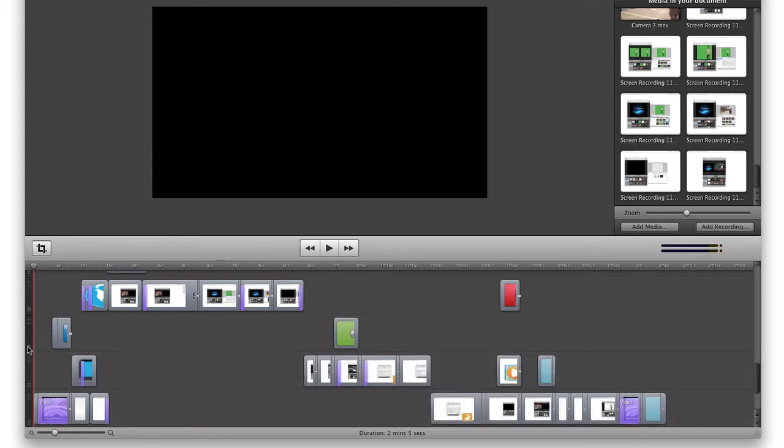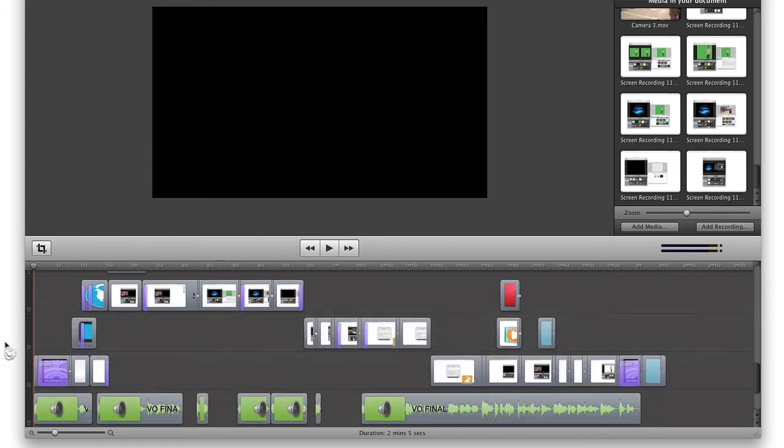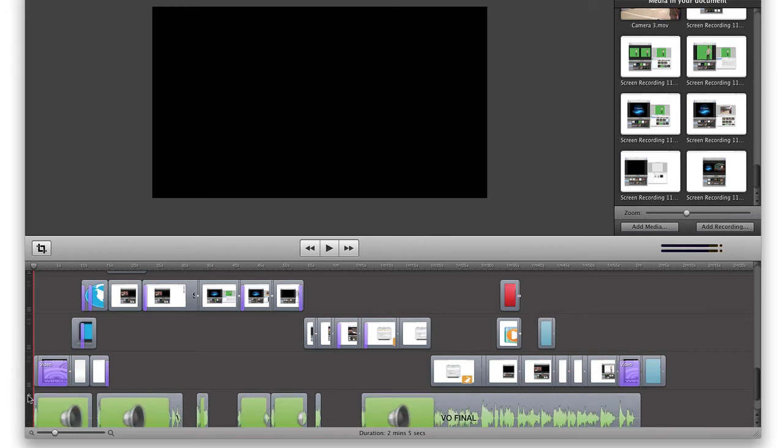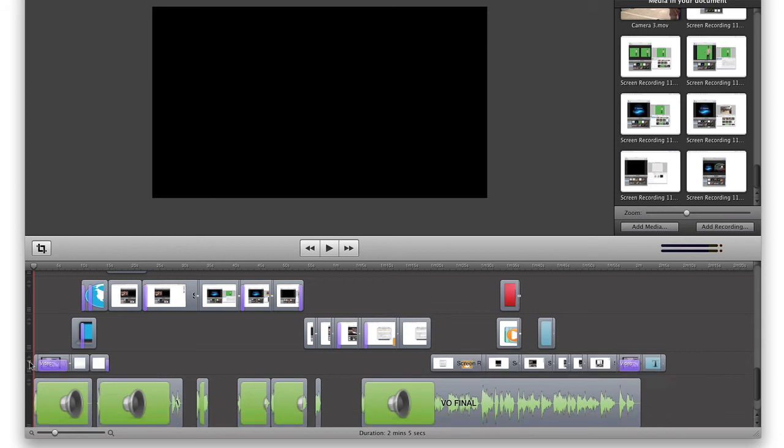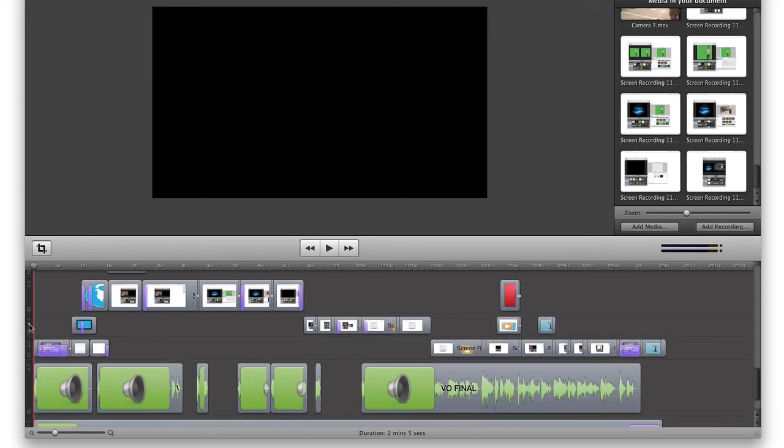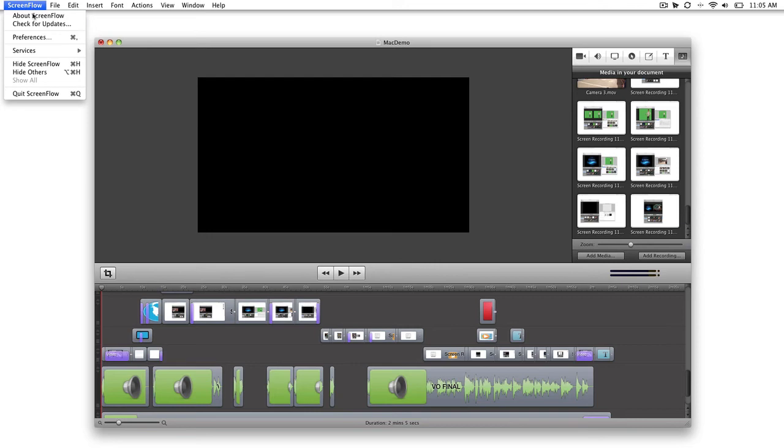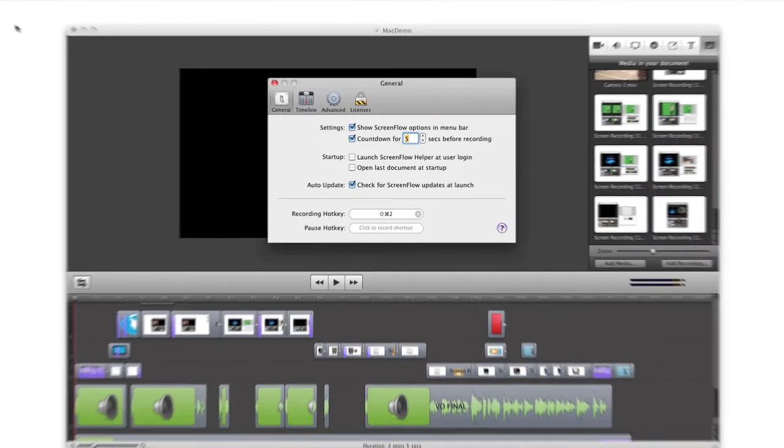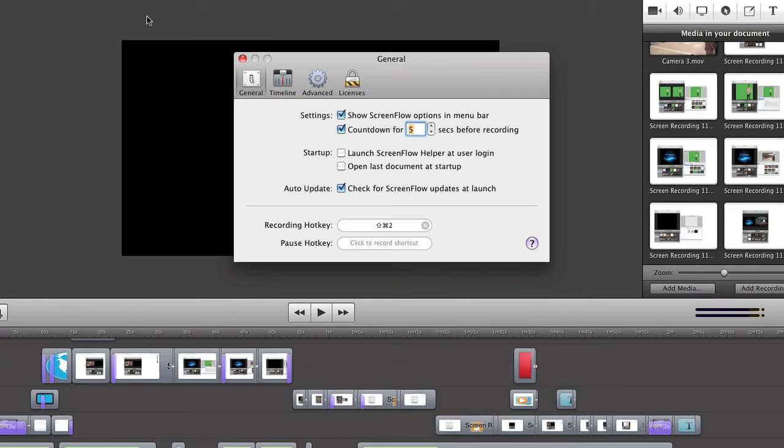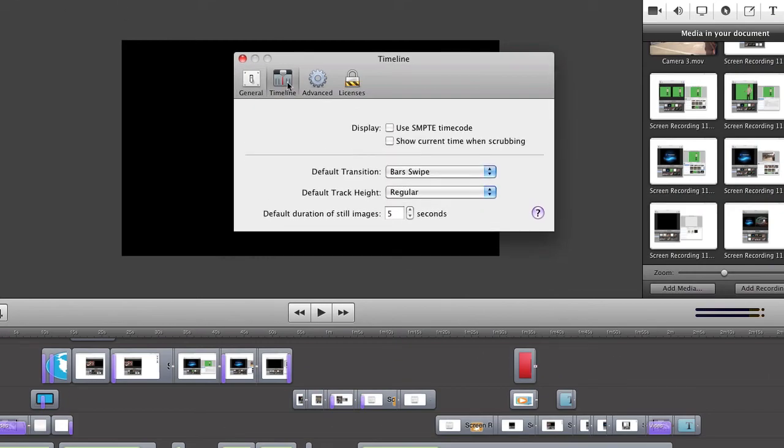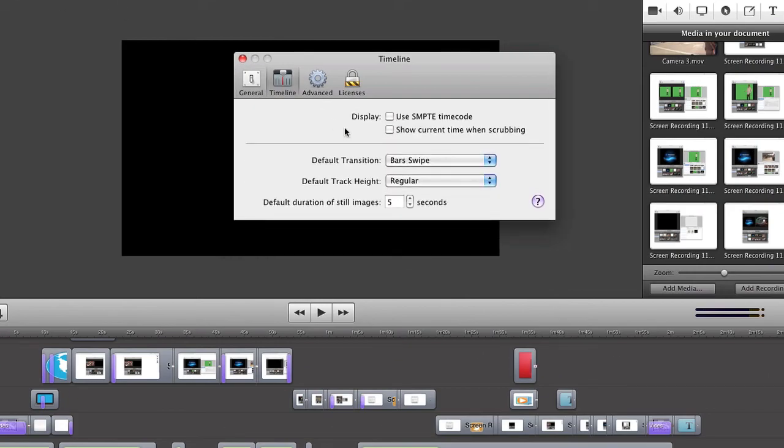If we want to delete it, simply drag it up and off the timeline. We can also increase the height of our track for better visibility, or reduce its height to make it easier to use multiple tracks. Additionally, you can set a default track size height. Under Preferences, in the timeline area, choose Small, Regular, or Large.